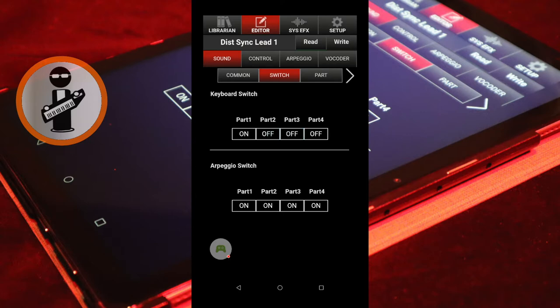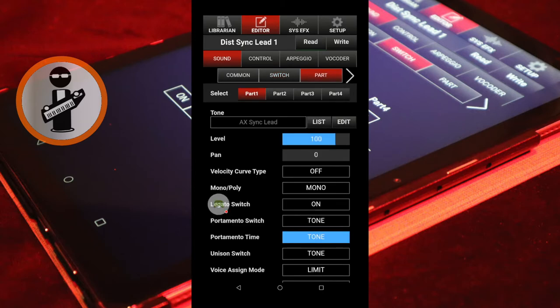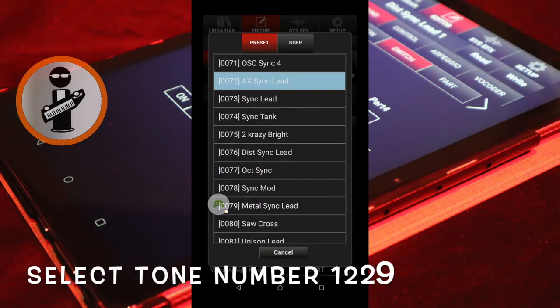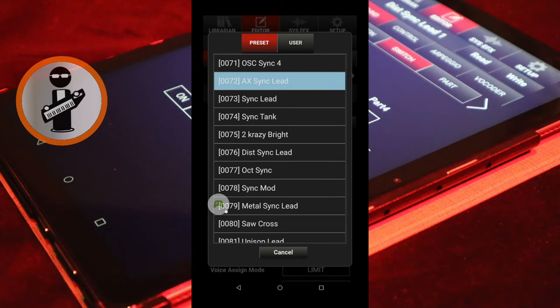With the Sound tab highlighted red, tap Part. With the Part 1 tab highlighted red, tap List in the Tone section. And select 1229 TR808 TOM from the drop down list.